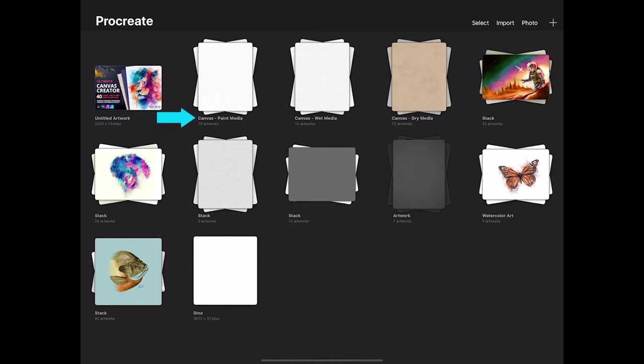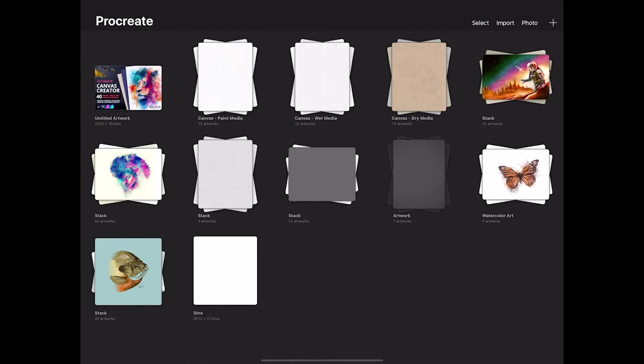I've got the paint media, the wet media, and the dry media. The paint media is intended to mimic like oil paint or acrylic on canvas, a thicker media. Whereas wet media is more like watercolor or gouache where there's lots of water being mixed with the paint. And then dry media is like charcoal, pastel, or pencil.